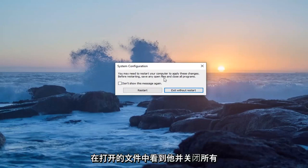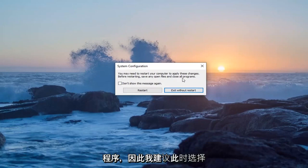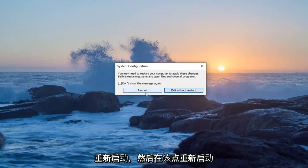It says you may need to restart your computer to apply these changes. Before restarting, save any open files and close all programs. So I would suggest selecting restart at this point.